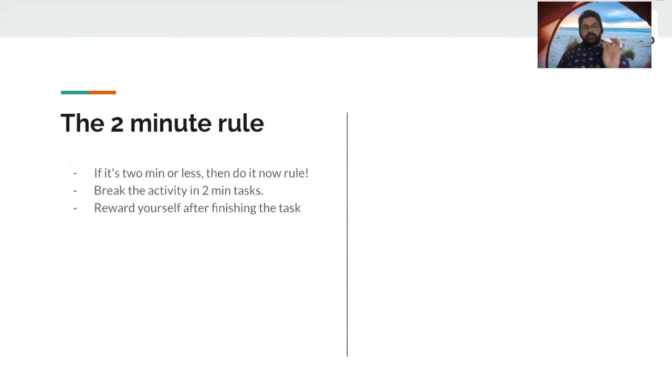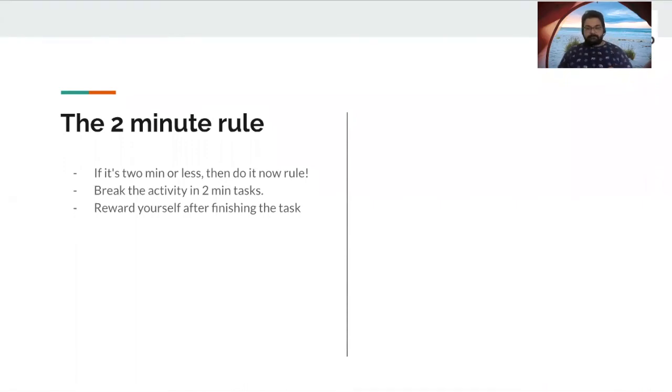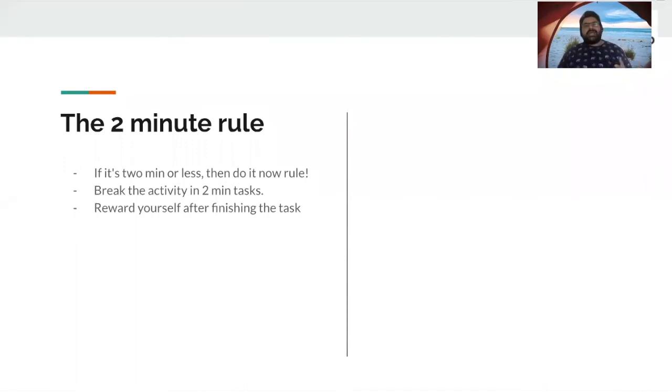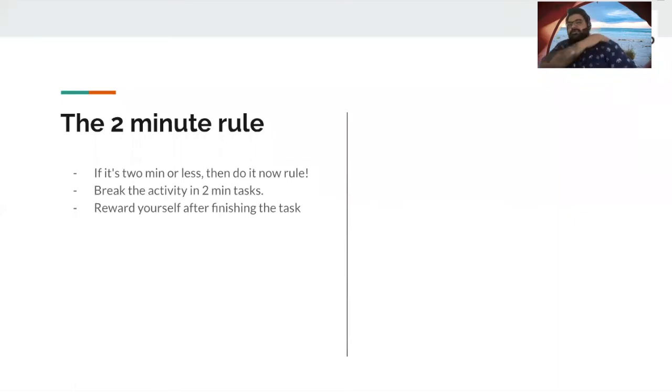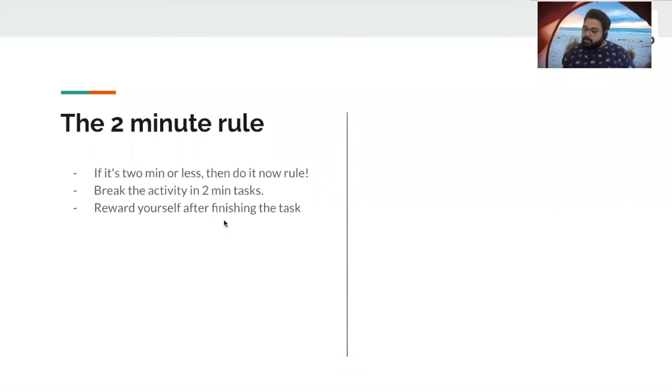Now, you would say, how do I reward myself? I mean, good job. Well, yes, that you can do. You can also write on a notepad. I do it most of the time. Good job, Ravi.